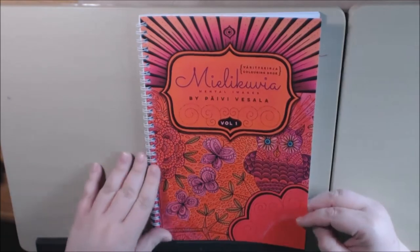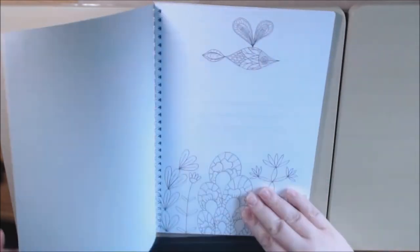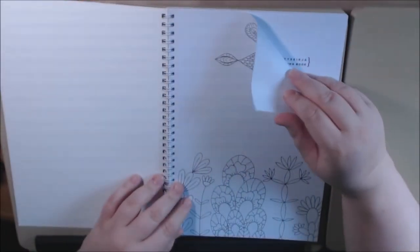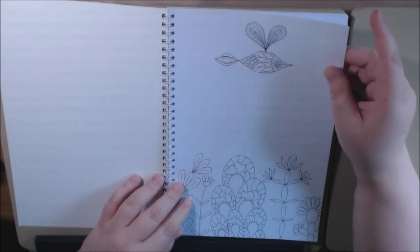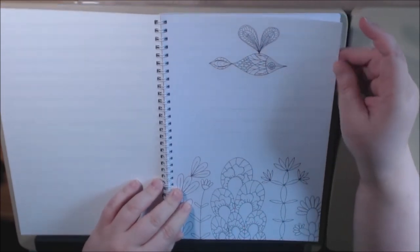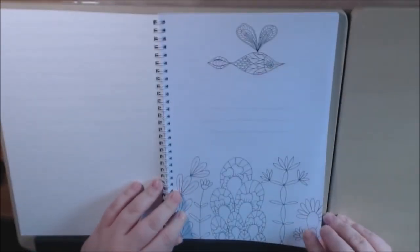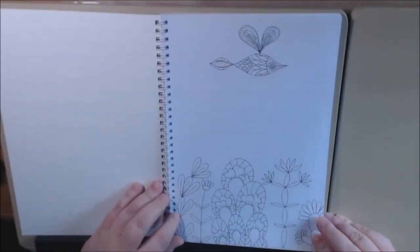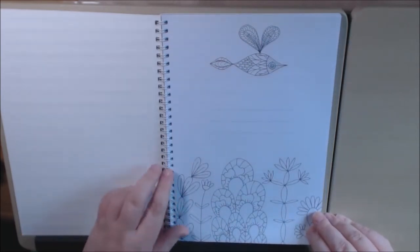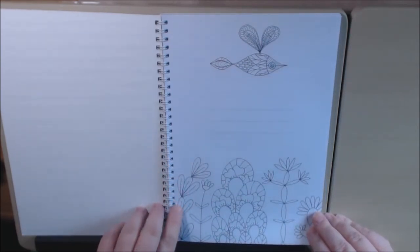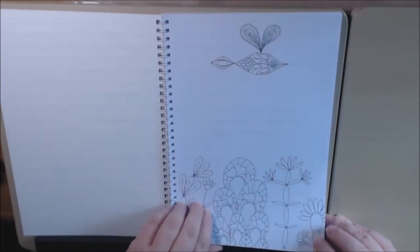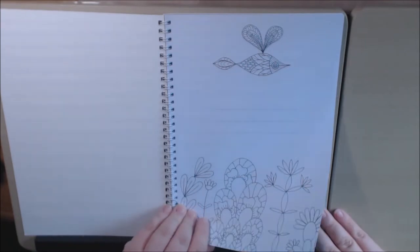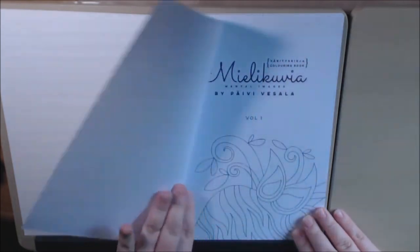It's spiral bound. The paper is pretty thin, definitely thicker than copy paper. Really pretty book. I like that it's spiral bound. It's non-perforated and single-sided. Let's start flipping.